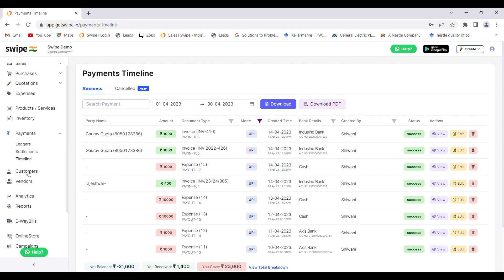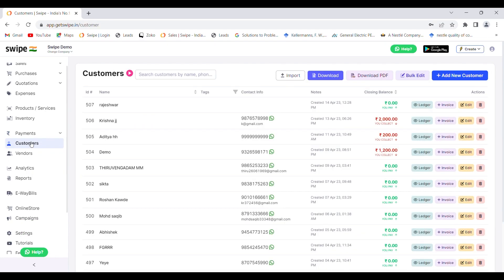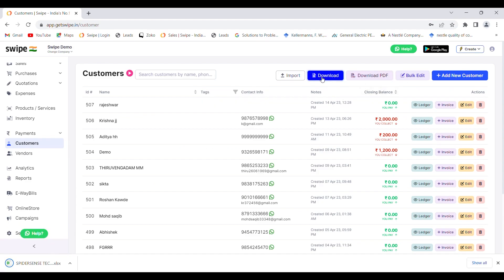If you want to bulk upload your customers and vendors, you can go to that screen and click on the download icon to download the template. You can put all the details of the customers and vendors and then upload it to the software. You can also use this window to add a new customer.